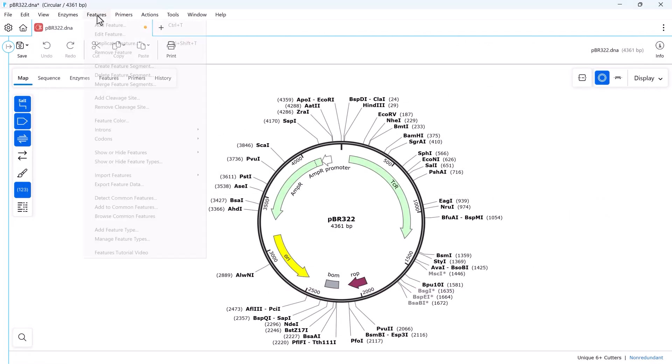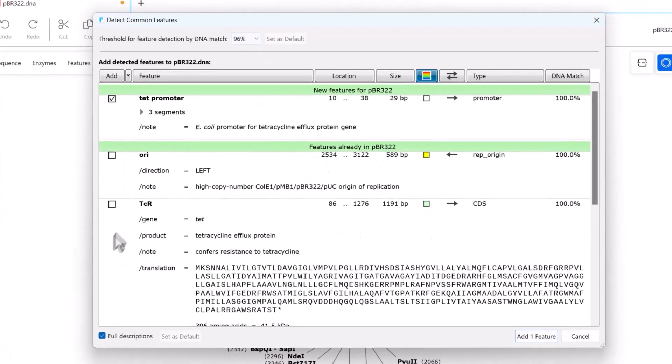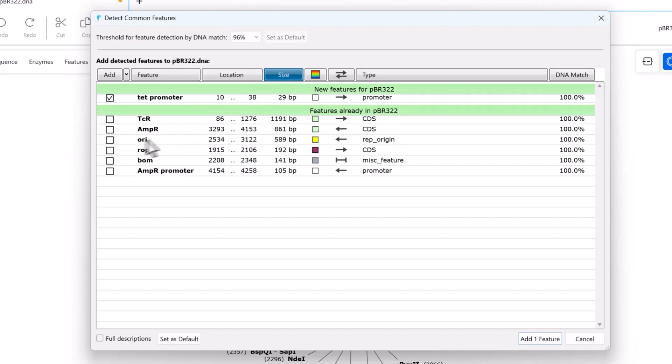The Detect Common Features option allows you to match, view, sort, and add features to your sequence.